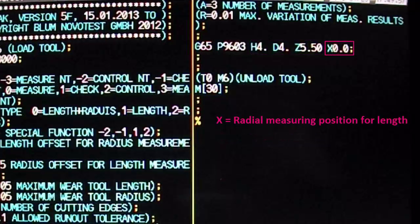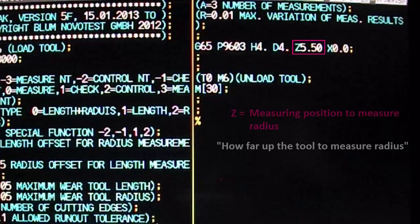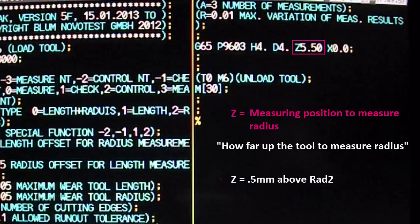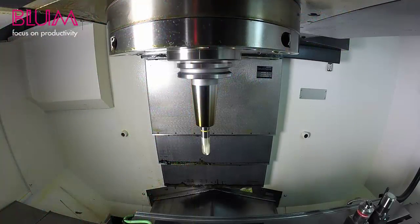The X variable defines the measuring position for the tool's length, where X equals the radius minus the corner radius minus half a millimeter. In the case of a ball-nose end mill, its longest point is always on center, so we use X0. The Z variable defines the measuring position for the tool's radius, where Z equals half a millimeter above the tool's ball cutting edge. Now run the cycle.